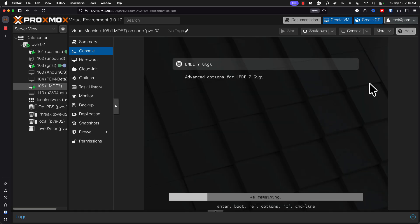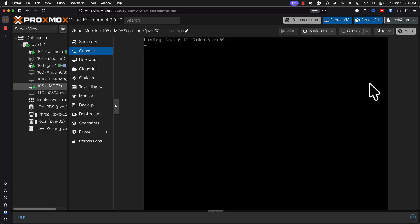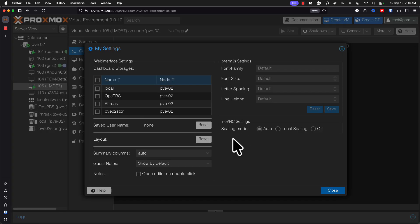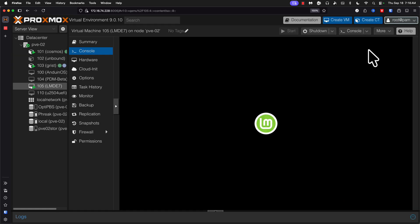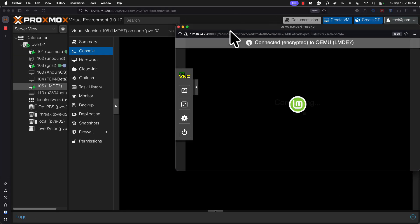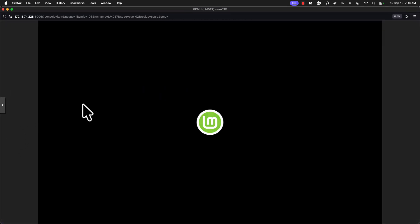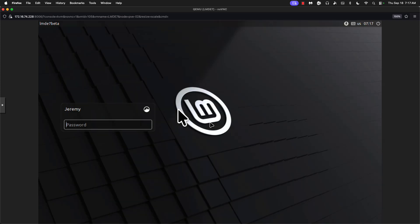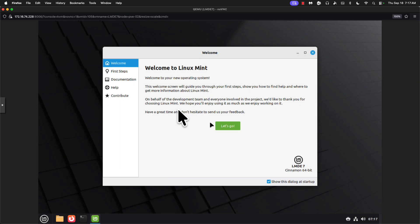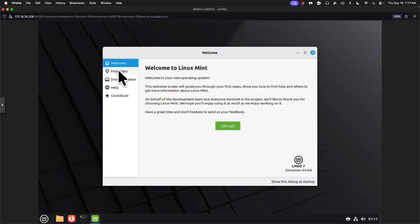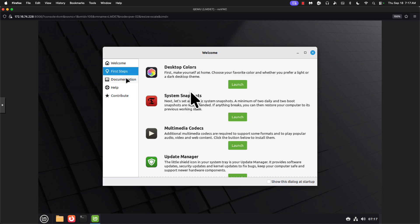So let's go ahead and make sure local scaling is turned on and then we're going to pop this out. Might be a little better. All right, let's log in for the first time. And we get our typical Linux Mint welcome screen.